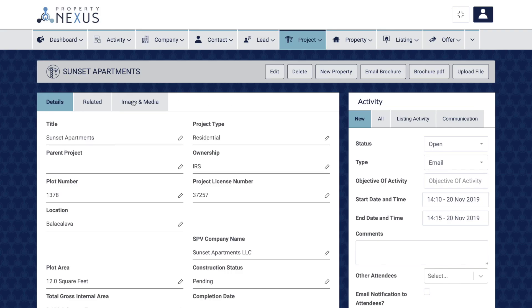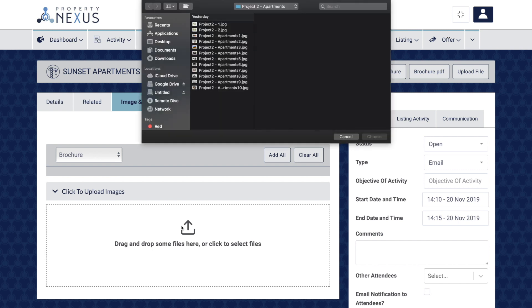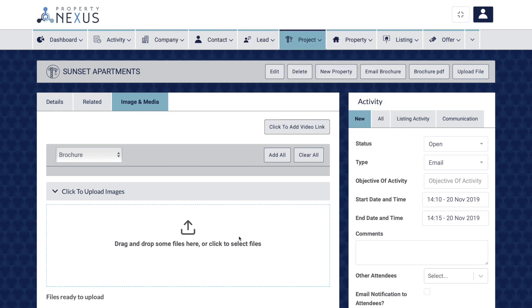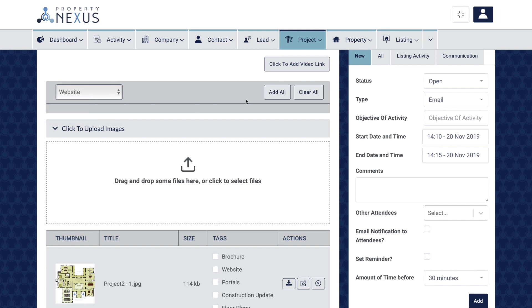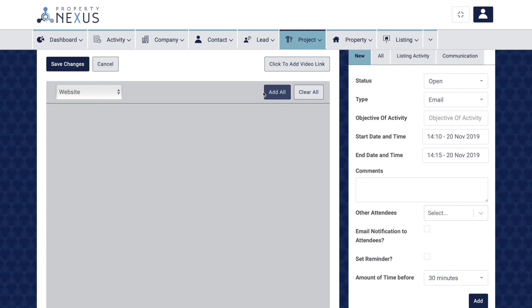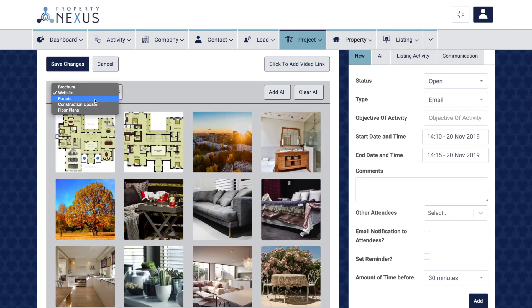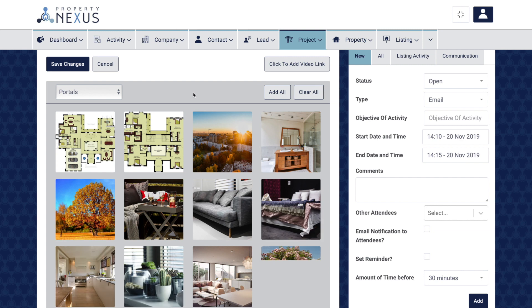Upload all your images in one go by selecting all the files in the folder. Once all your images are uploaded, select the website marketing channel and click the add all button. Do the same for the portals channel.